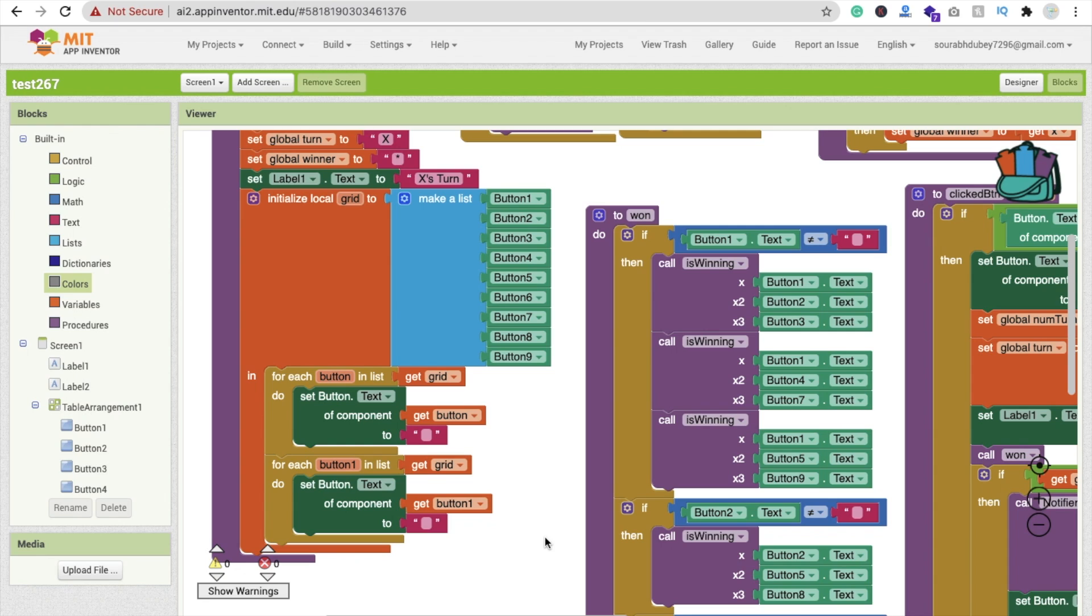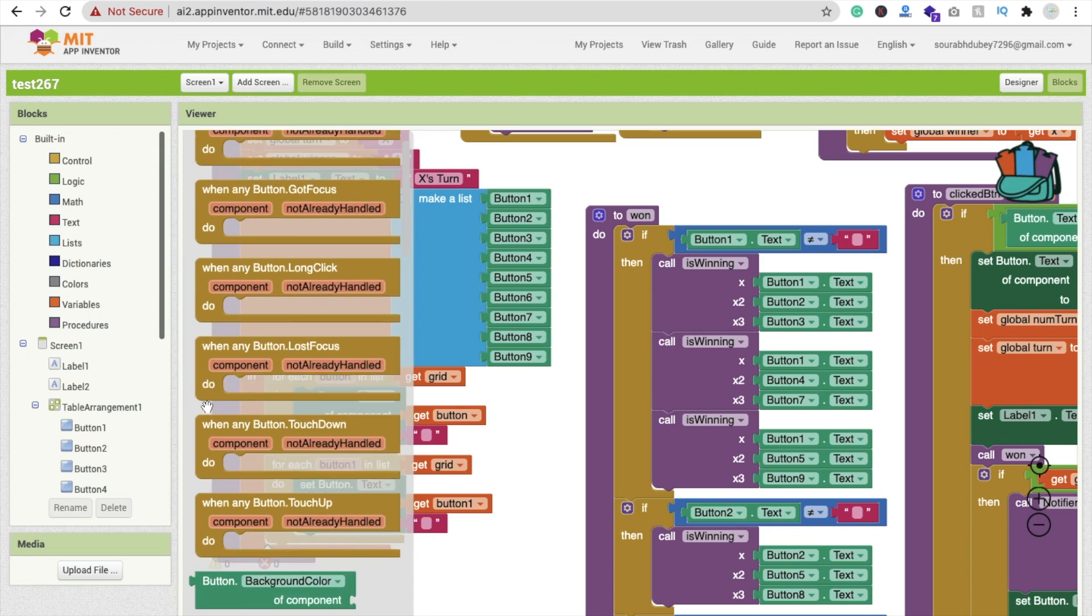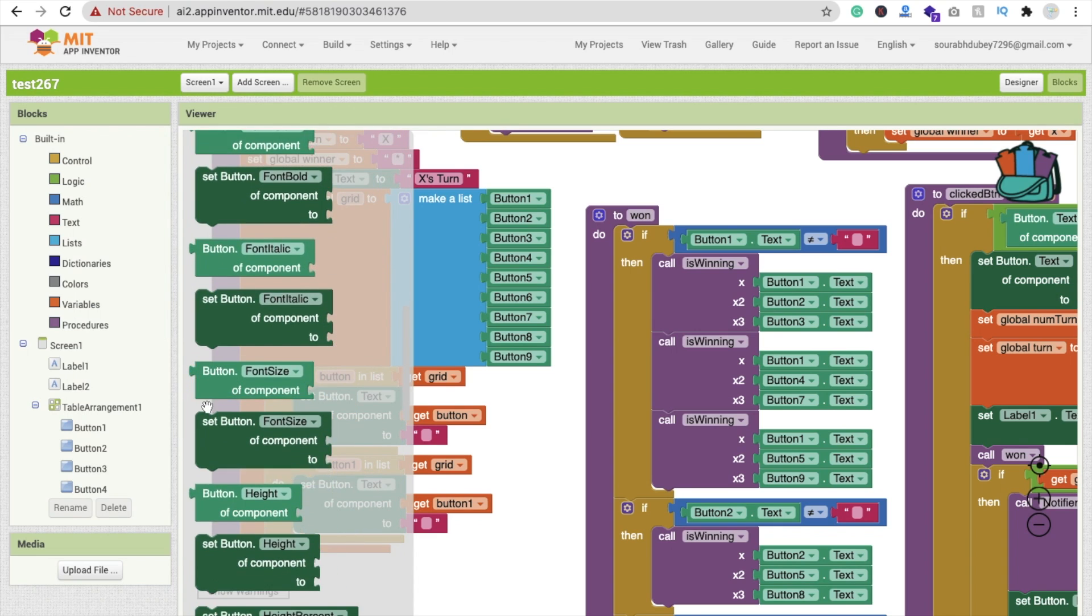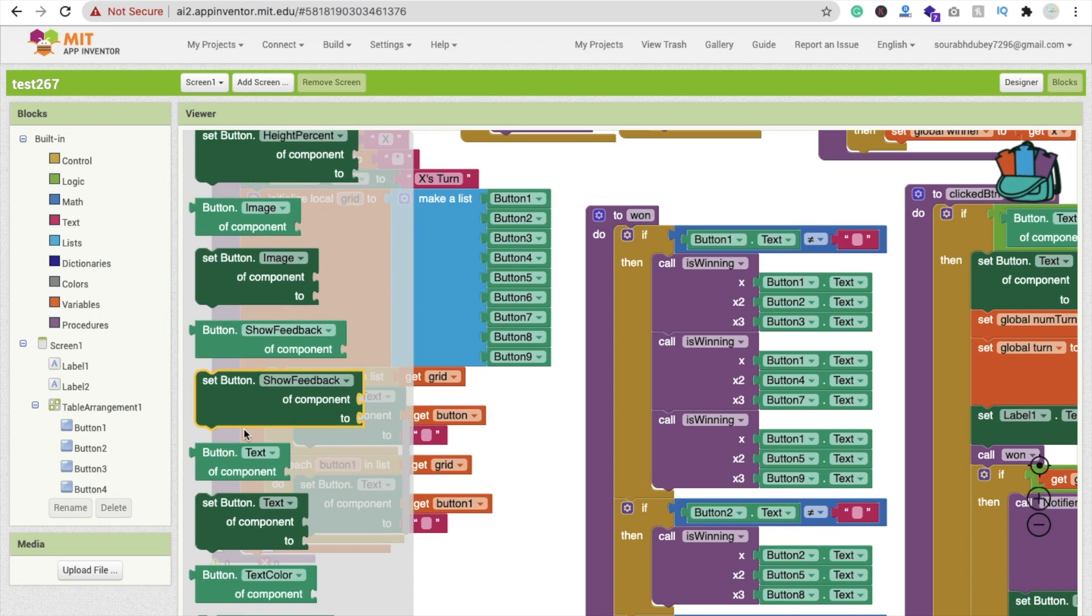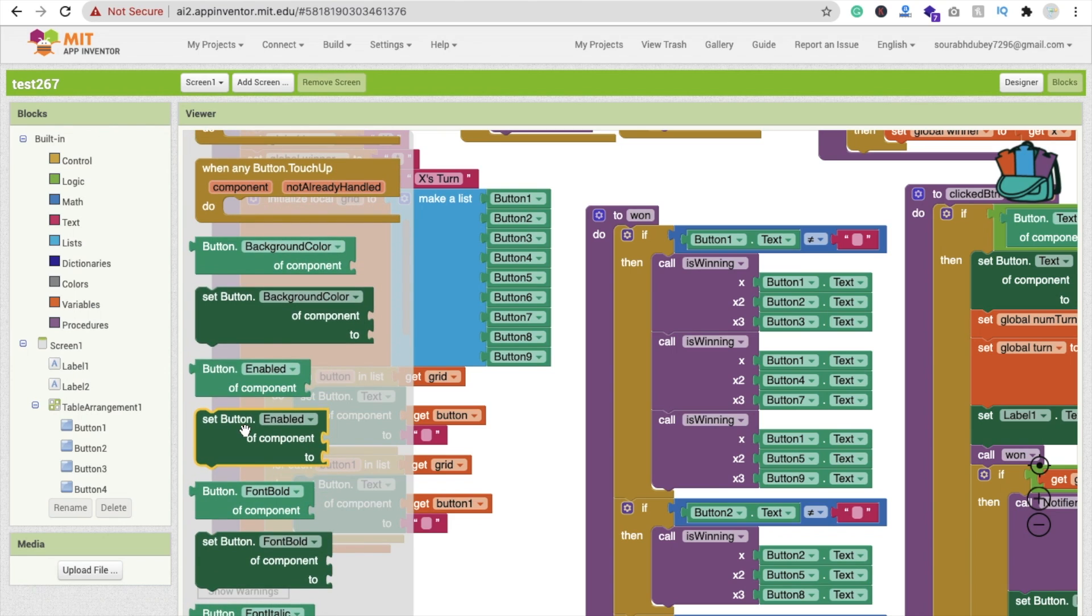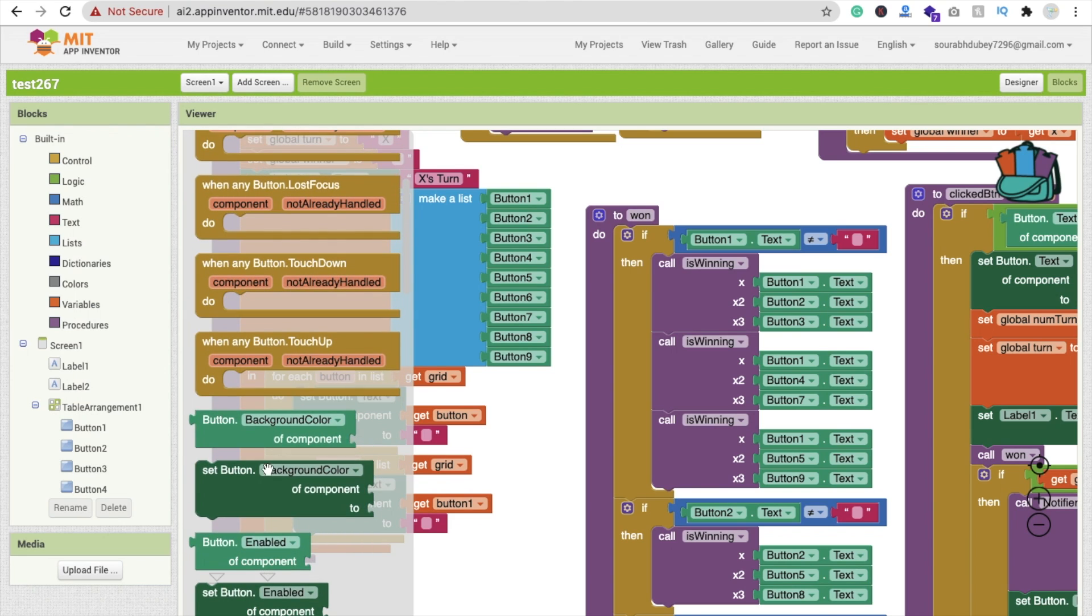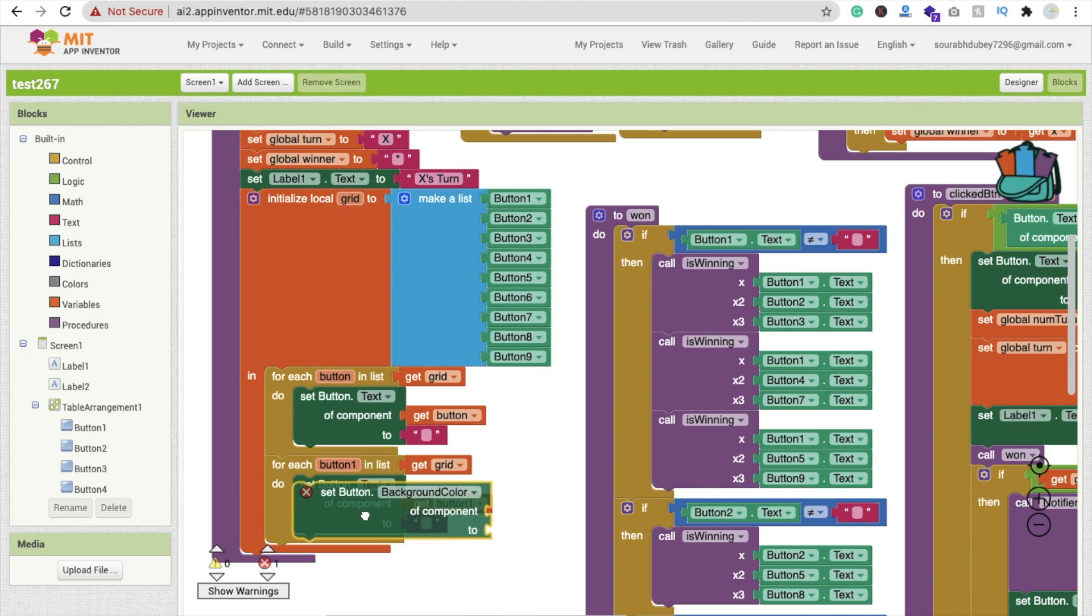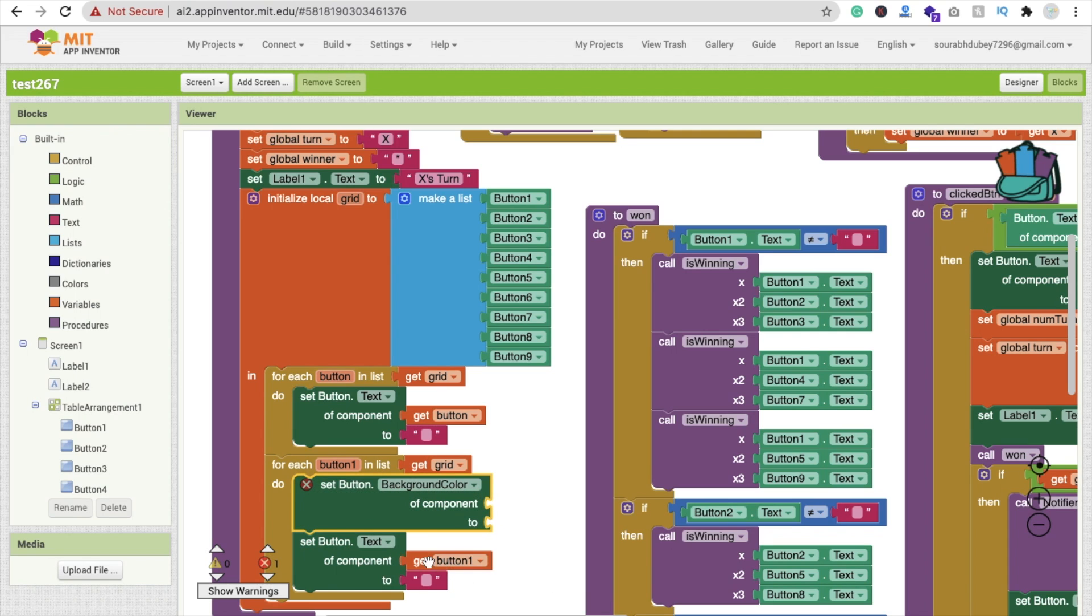Just click on any component, any button, and make it any button background color. You'll find any background like this. Just copy and paste it here. Any component, it means this one get button.